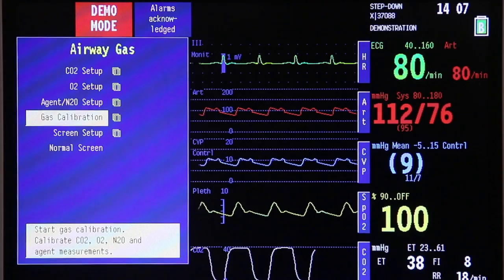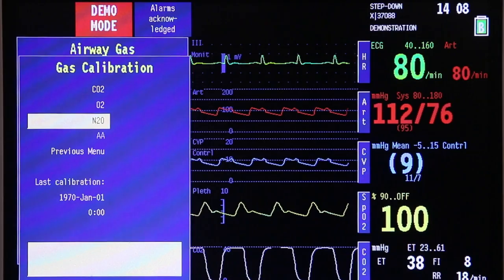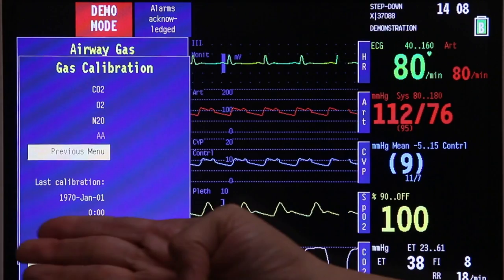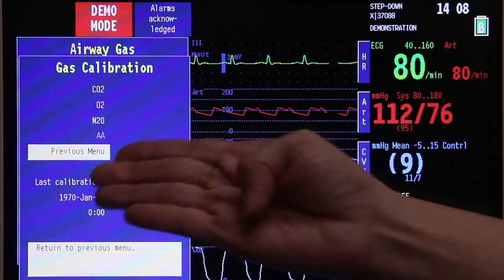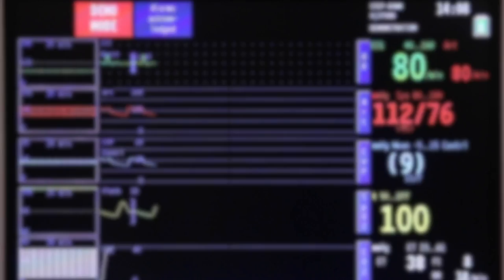Next up is gas calibration. Here, you will see the status of the calibration of the different gases you are monitoring. You can also see the last calibration time — for example, it was last calibrated on January 1, 1970 at 12 midnight. Once done, go back to the previous menu, and then go back to the normal screen.